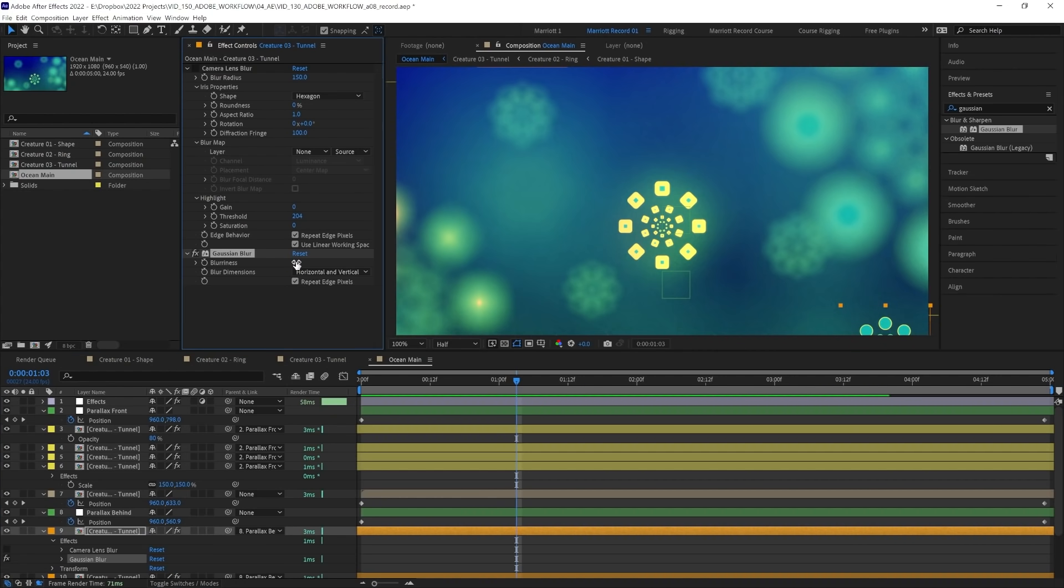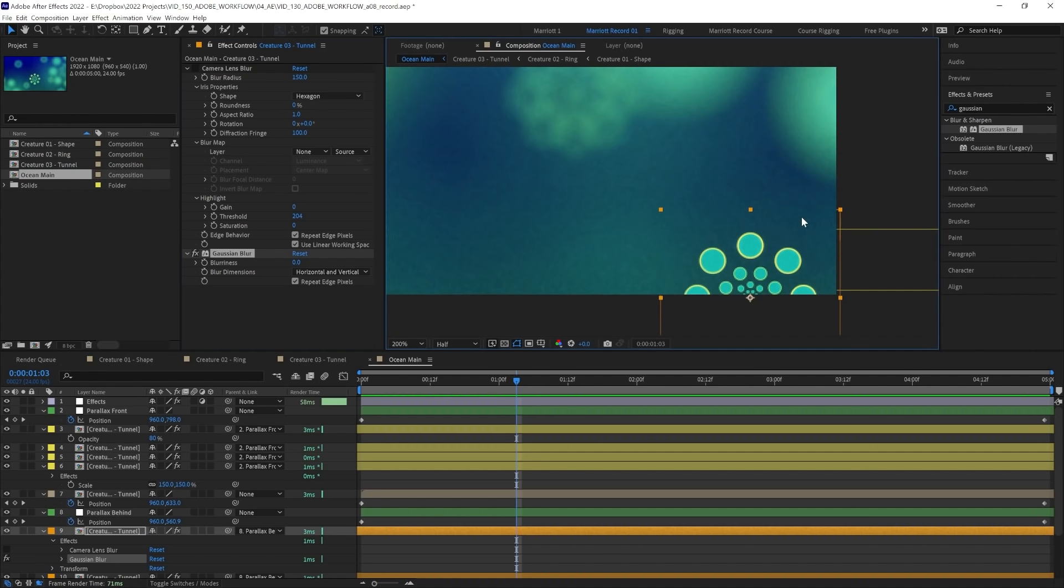Its blur won't be as accurate to a camera lens or look quite as pretty, but it will probably get us 95% of the way there for a fraction of the render time. And especially for an element tucked away in the background, I think it's probably worth the trade-off.